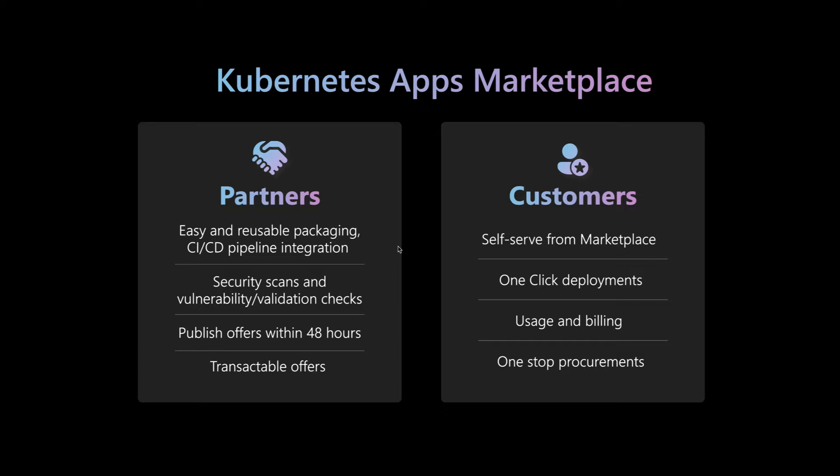In this demo, I'll show both the ISV experience and the customer experience. The sample ISV app I will focus on is Minecraft as a service offer, which installs a Minecraft server into a customer's AKS cluster. I will have links to this content available on GitHub.